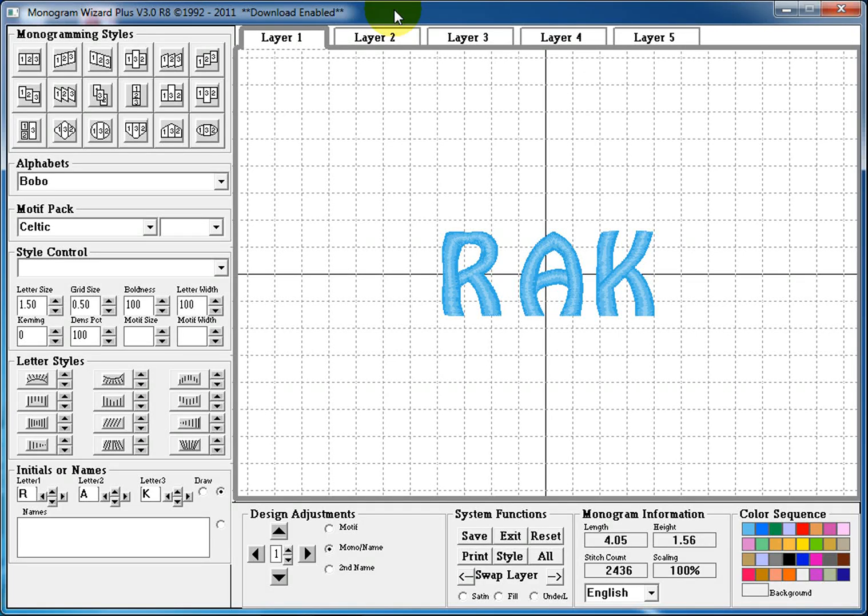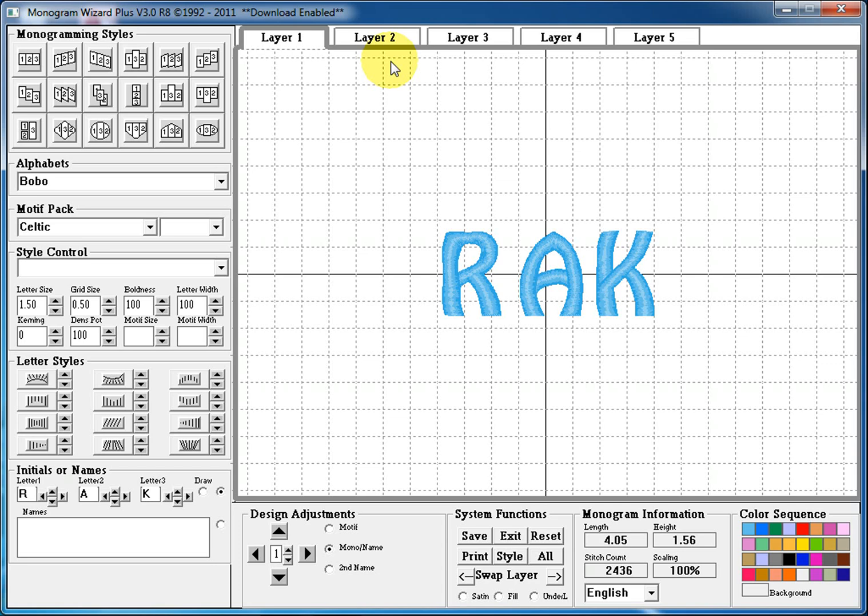Hello and thank you for tuning in to another video tutorial on the Monogram Wizard Plus presented by Needleheads. In this lesson we're going to be touring the screen, the standard interface that comes with the Monogram Wizard Plus and what every aspect of the interface is.